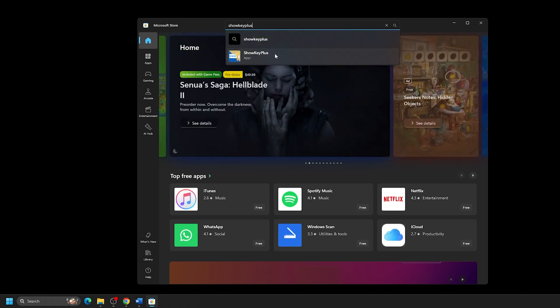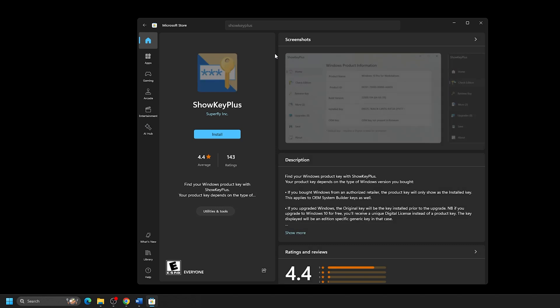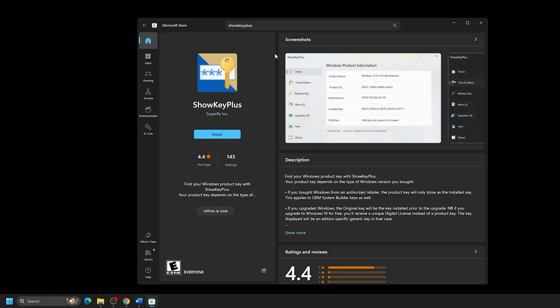From this app page, click on the Install button. This will automatically download and install the application to your computer.